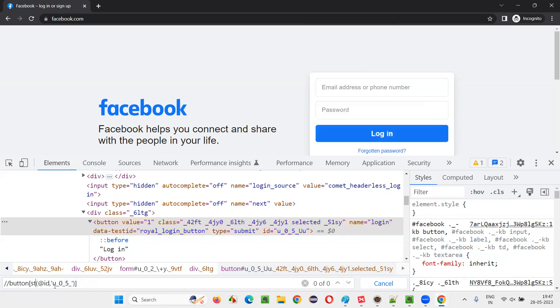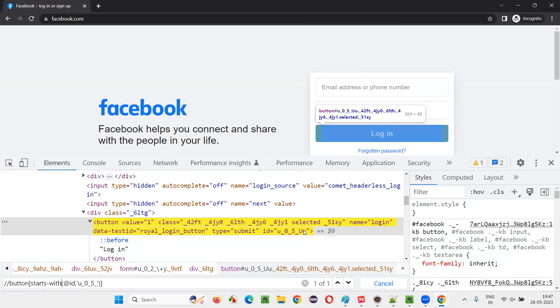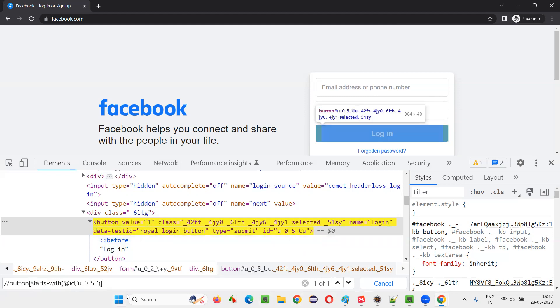Not only this, you can also use starts-with, because this U underscore zero underscore five underscore is the starting part and this is the ending part. So apart from contains, you can also use starts-with, press enter. You see, still locating.